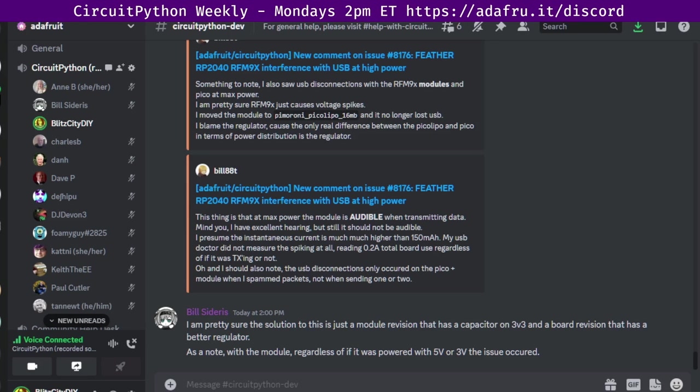Hello everyone! This is the CircuitPython Weekly for Monday, July 24th, 2023. This is the time of the week where we get together and talk about all things CircuitPython. I'm Liz and I'm sponsored by Adafruit to work on CircuitPython and some other things.